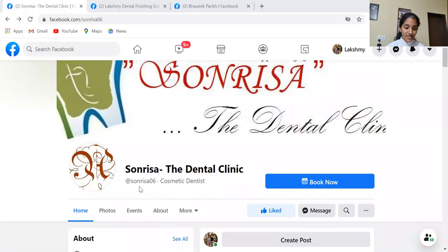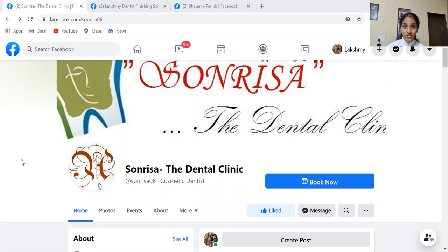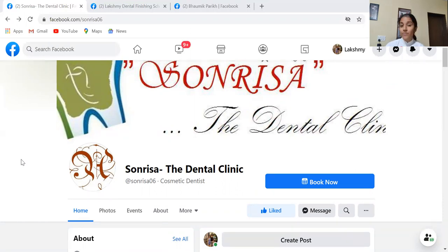If you see here, @sonrisa06 is a very good thing because this is known as a username. This username is used by patients to find your clinic on Facebook or Facebook Messenger. So this username should be as small as possible. He has given a great username — Sonrisa06 is a good, small, and apt username. And this username is always unique to the page, so you can create a unique username for yours.